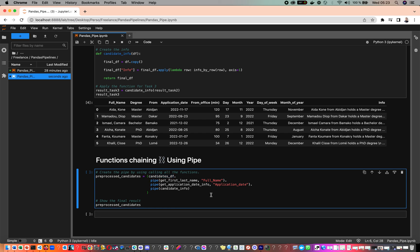The general syntax is: original DataFrame dot pipe, then the first function — in this case get_first_last_name, passing the full name column. The output of that function becomes the input of get_application_date_information, which in turn passes its output to the candidate information function.